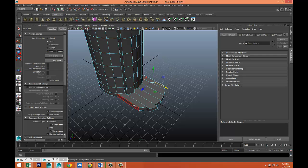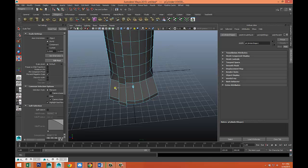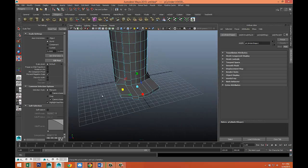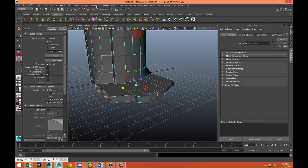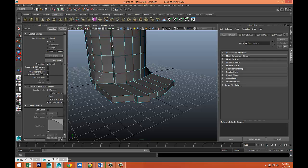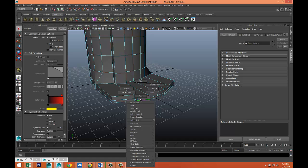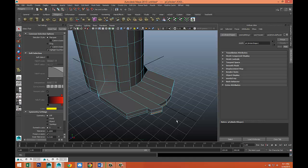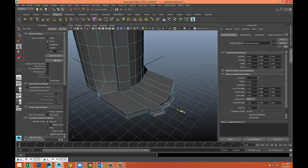Take these two, hit R and scale that out. We'll probably need to tweak this a bit but that's okay. Do one more edge loop: Mesh Tools > Insert Edge Loop Tool, add one there, Q on the keyboard. Right-click face, select these faces, Edit Mesh > Extrude, hit W and pull that out.